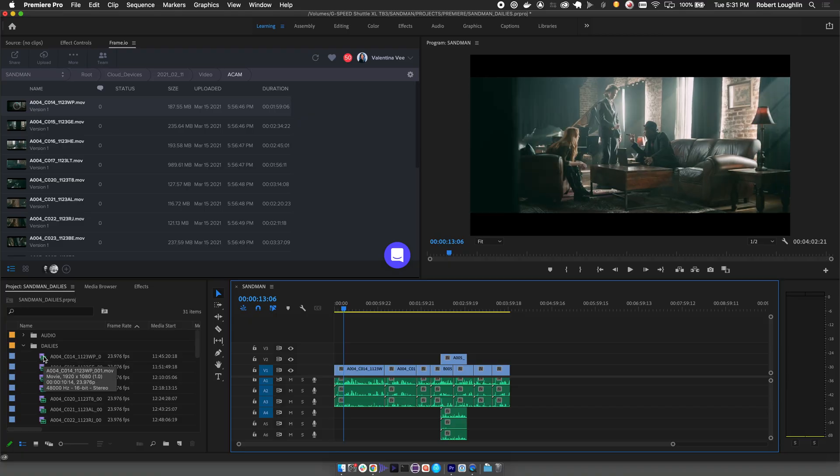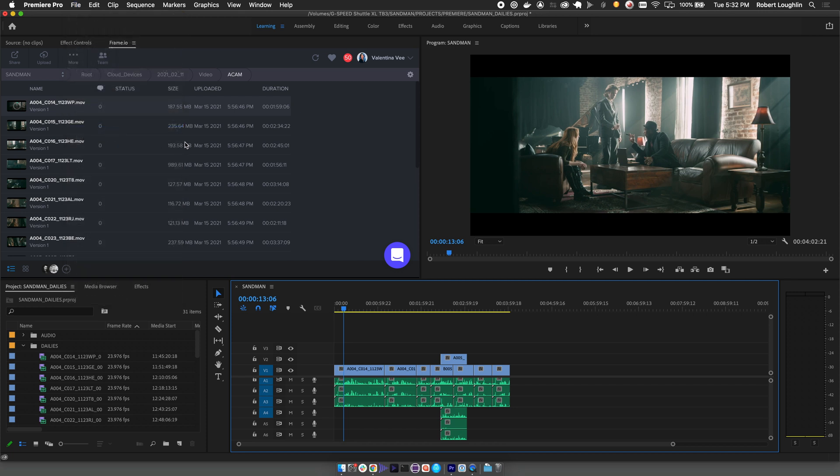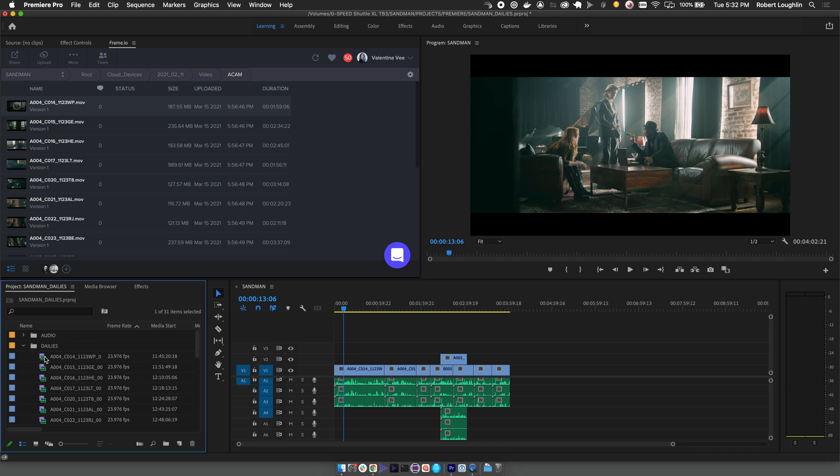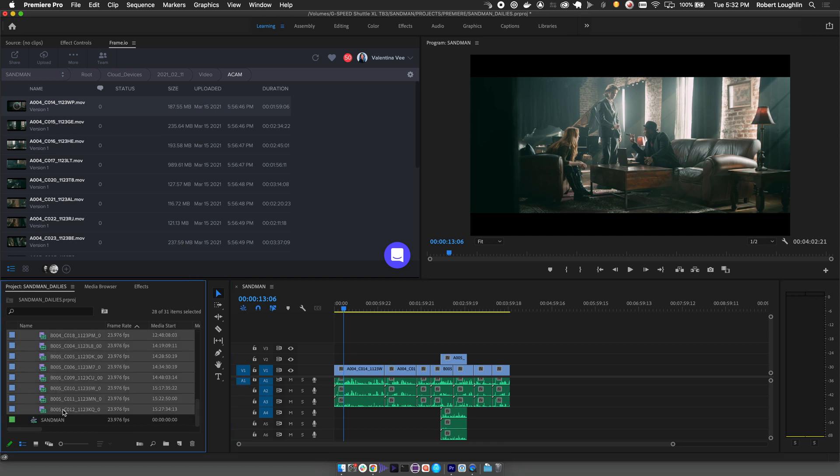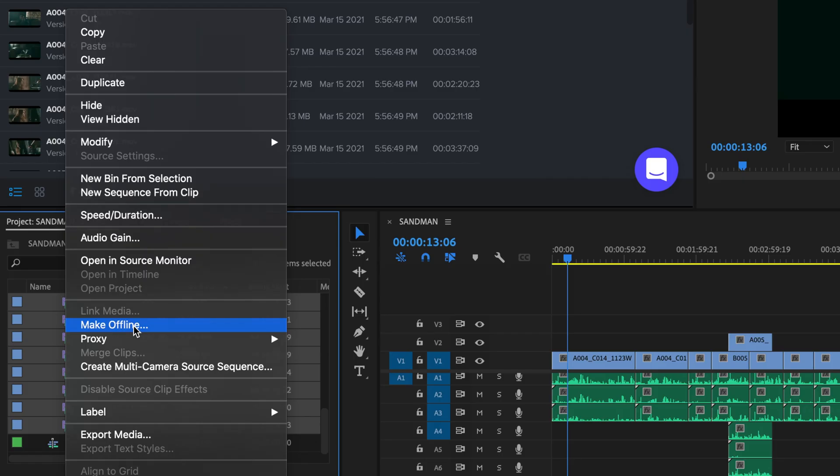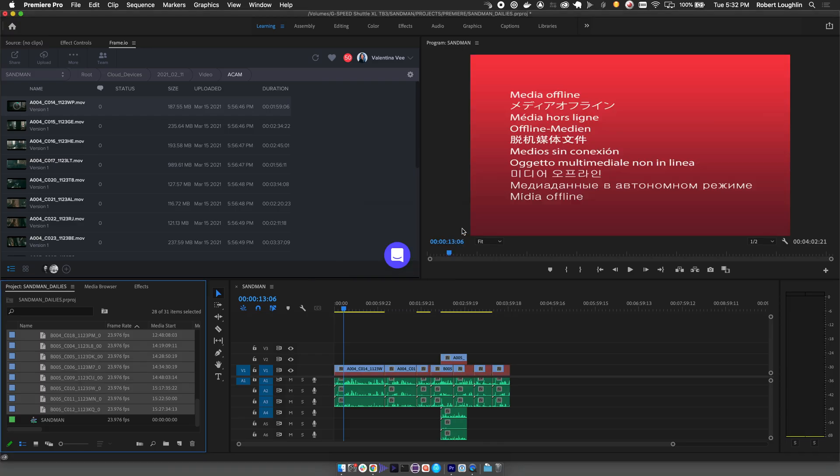So let's step through this process. Before starting, it's always good to save and backup your project. Next, select all the Frame.io C2C files in your bin. Right-click and select Make Offline. Then select Media Files Remain on Disk and click OK. All the proxy files should now be offline.